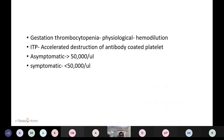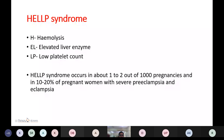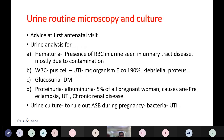Gestational thrombocytopenia is physiological and due to hemodilution. Immune thrombocytopenic purpura involves accelerated destruction of antibody-coated platelets. Patients are asymptomatic when platelet count is more than 50,000 per microliter; symptoms appear when count falls below 50,000 per microliter. HELLP syndrome stands for Hemolysis, Elevated Liver enzymes, and Low Platelet count. HELLP occurs in about 1 to 2 out of every 1,000 pregnancies and in 10 to 20 percent of pregnancies with severe preeclampsia or eclampsia.